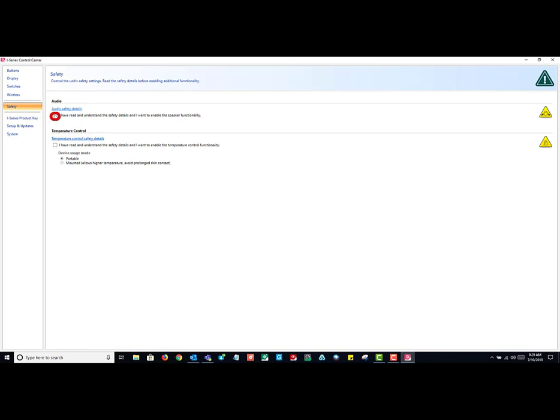You need to check the box that says I have read and understand the safety details and want to enable the speaker functionality.